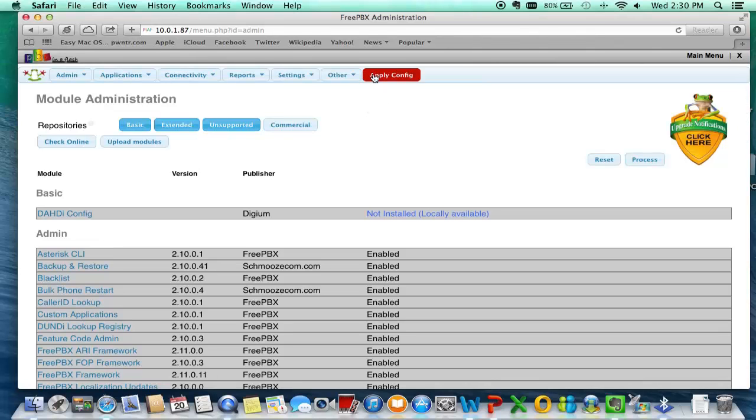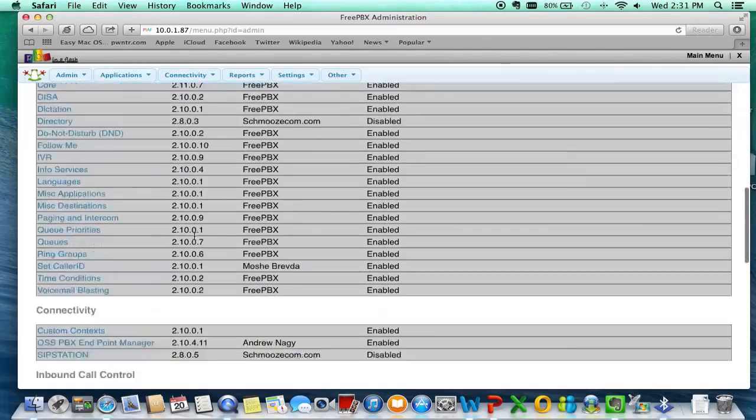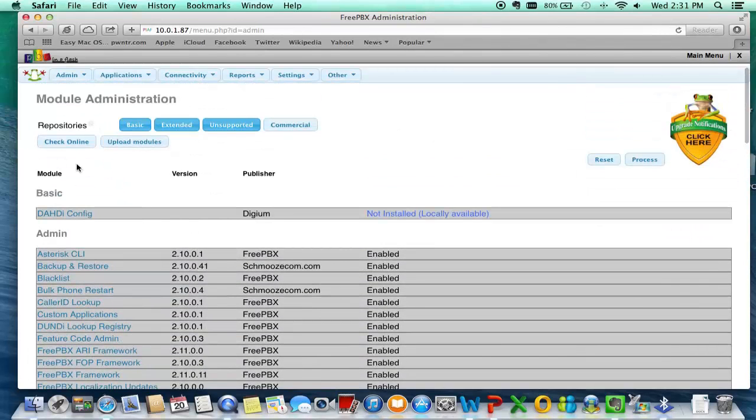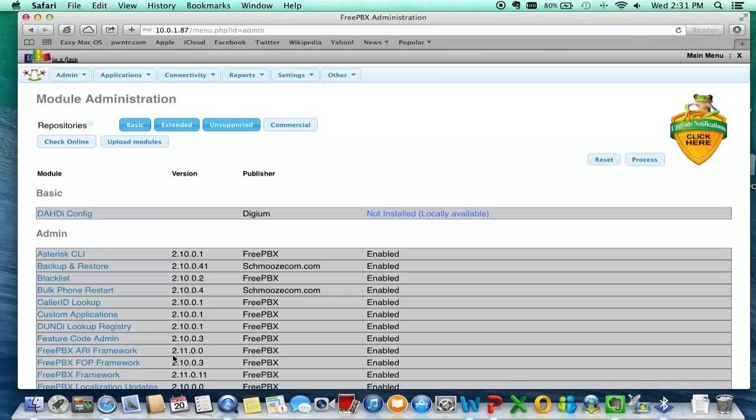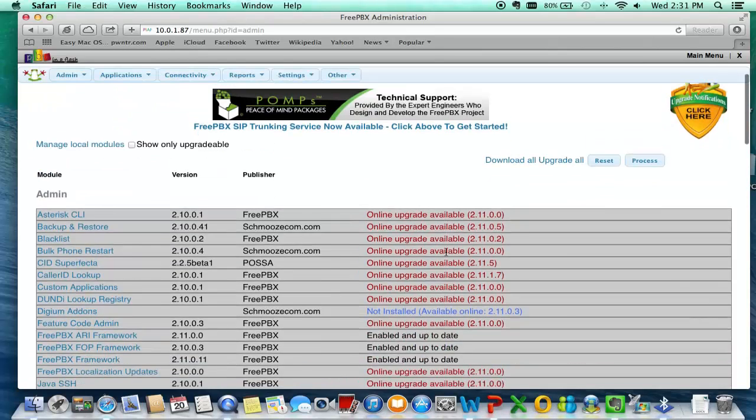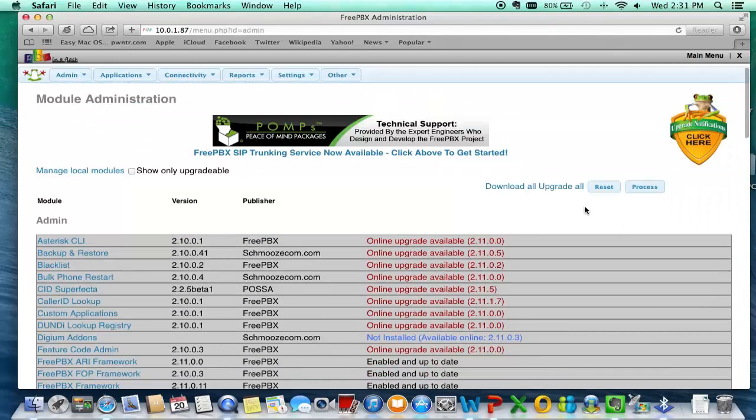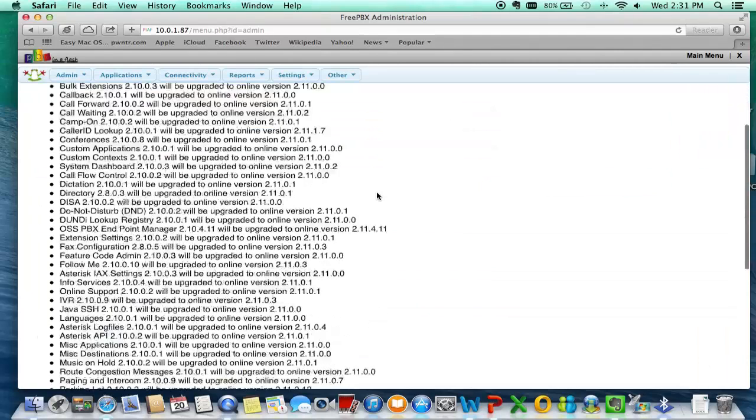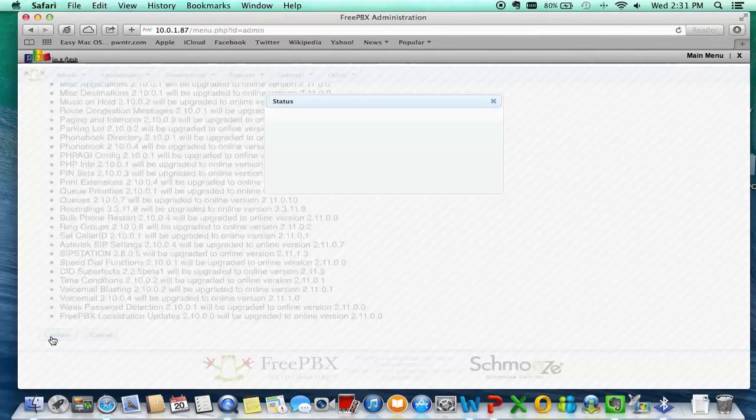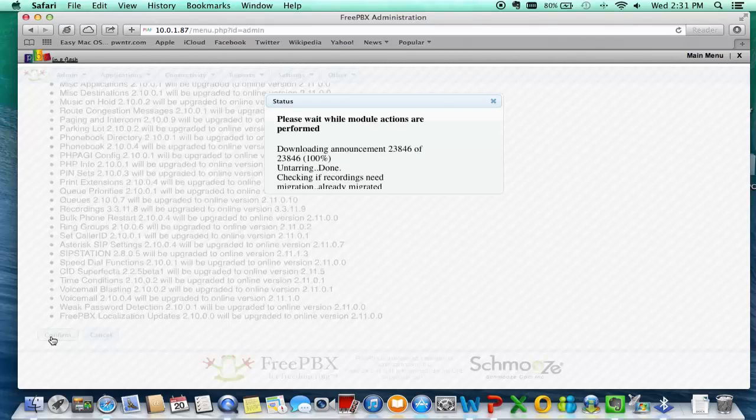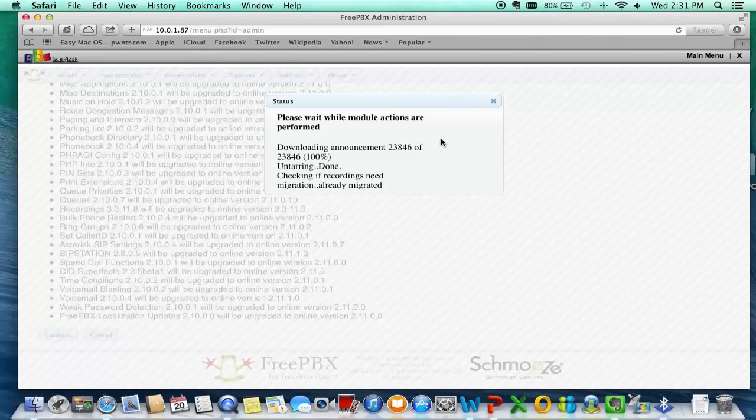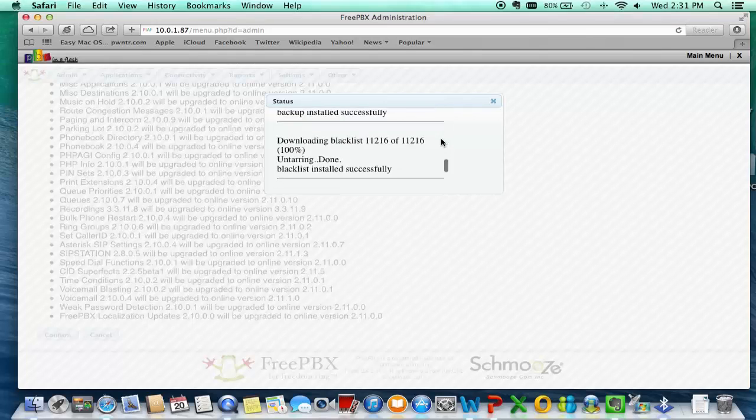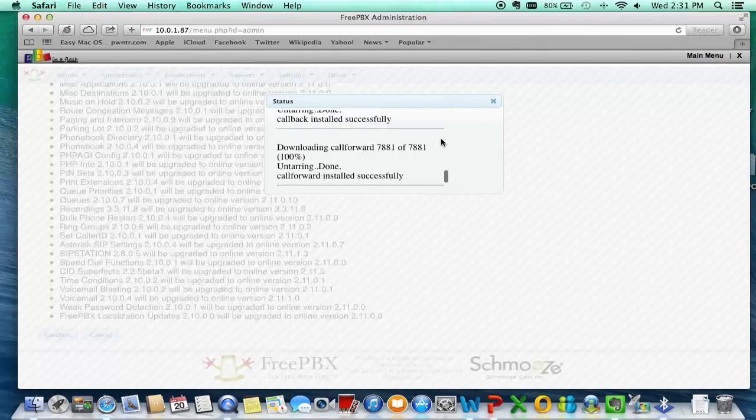Let's apply configurations before going any further. Now you upgraded to 2.11, now let's upgrade all of the modules. We're going to click on upgrade all process. Now this might take a little while because we have a lot of modules that have to be updated.